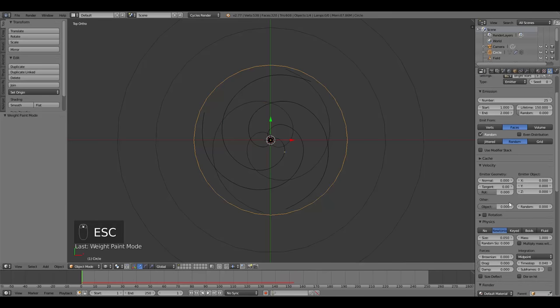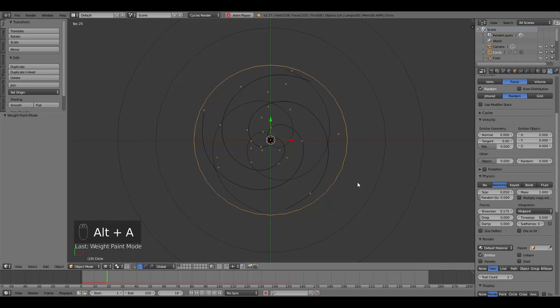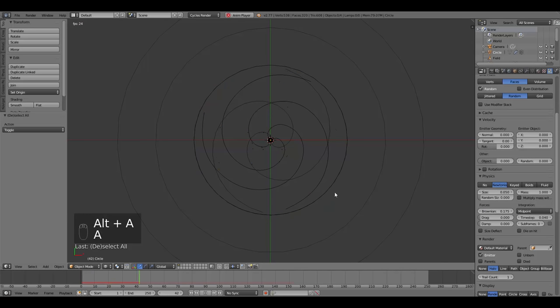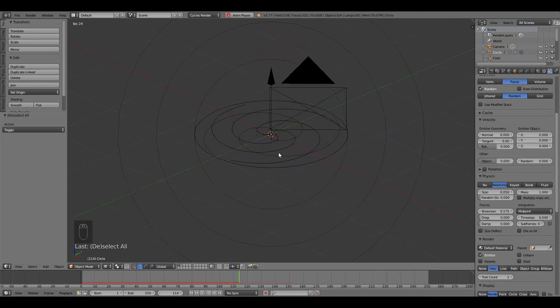After loading the vertex group, hit Alt A and the bright stars are now distributed much more evenly across the disk, which is what we want for this particle system. Give these a little Brownian motion too — about 0.175 like the previous ones.